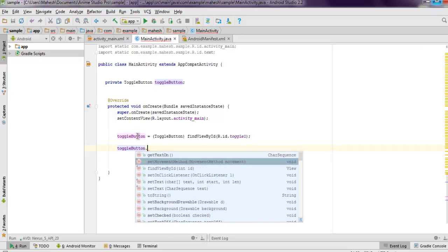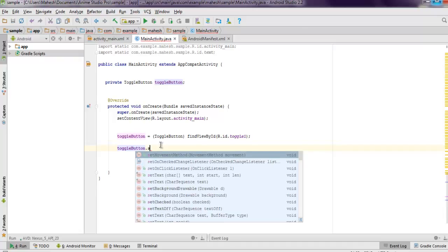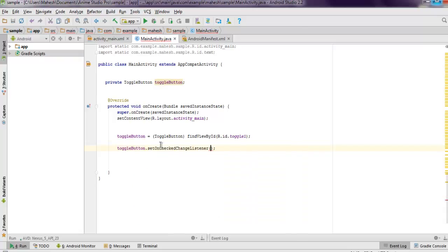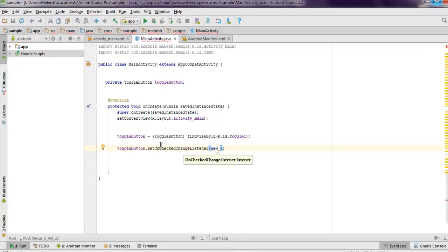We have to use setOnCheckedChangeListener, and here we create new value for new CompoundButton on checked change listener.